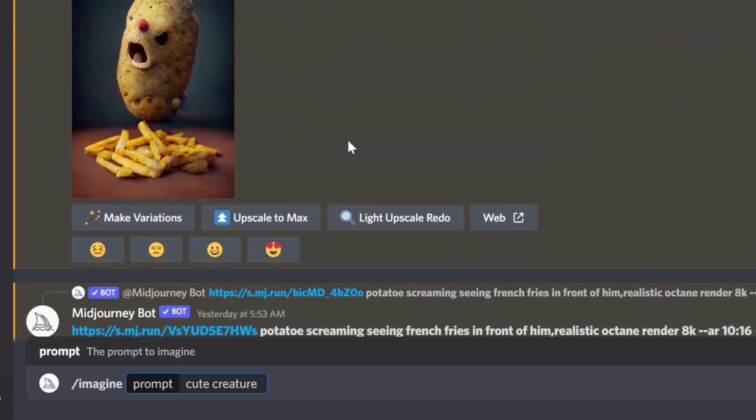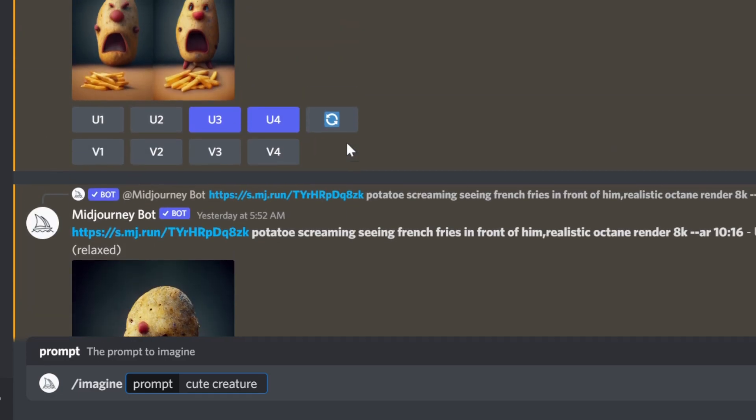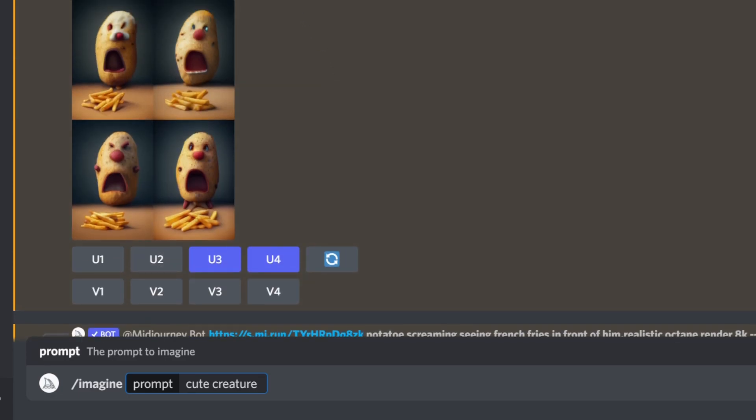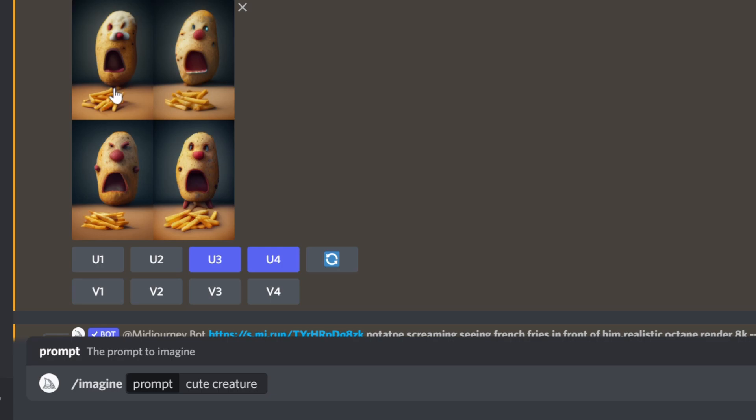For example, this is an example. I tried to generate an image: potato screaming, seeing French fries in front of him. I want it in front. I knew that's what I want. And this image is exactly how we're imagining it to be. Not exactly, but I mean the composition. That's what I want it to be. French fries in front. The reason I chose a vertical one, 10 by 16...